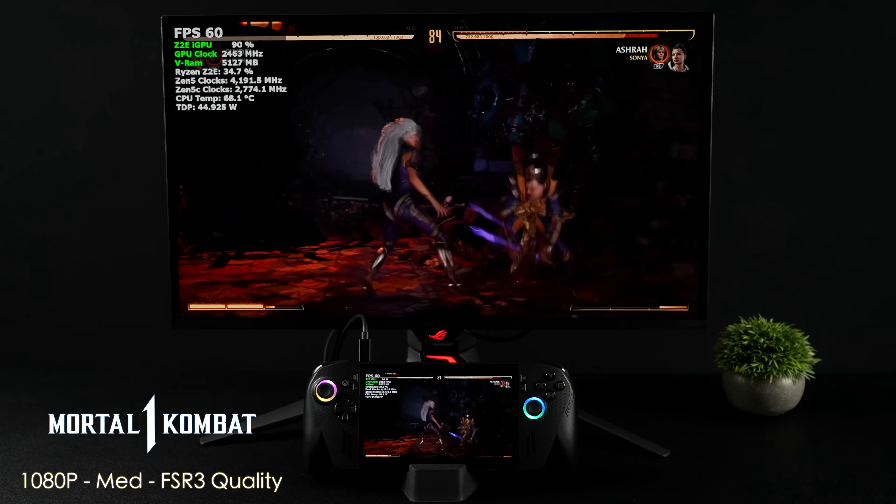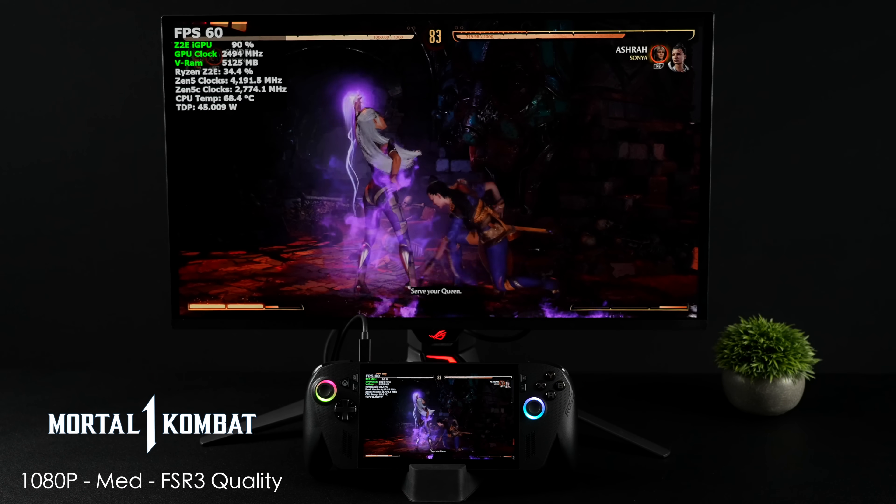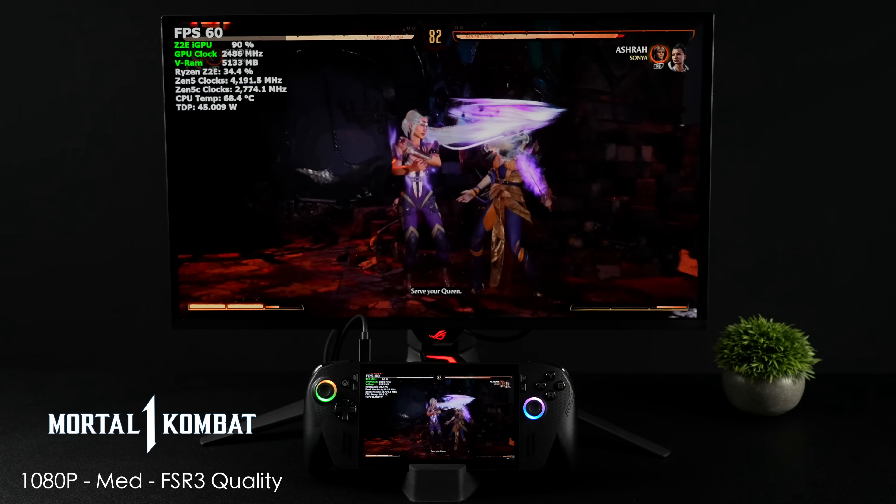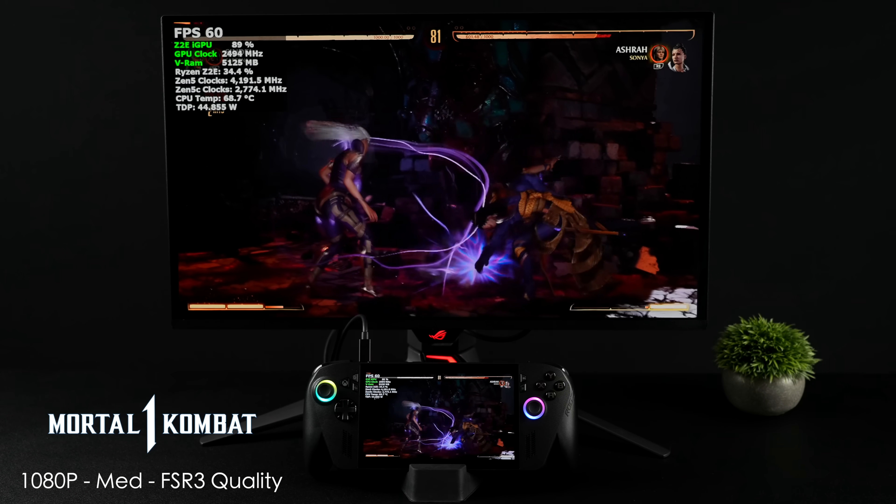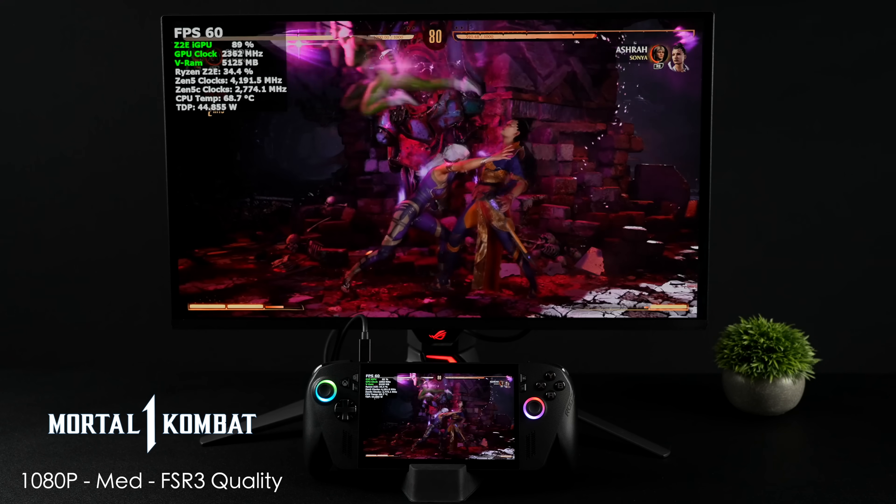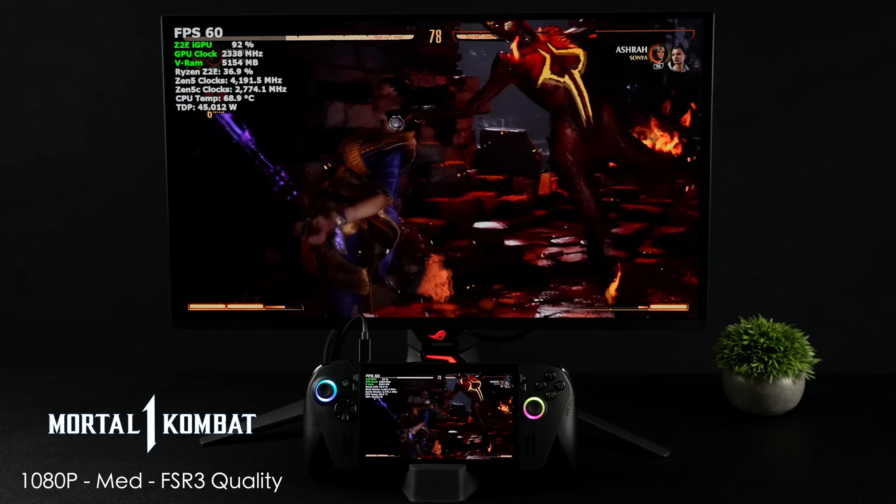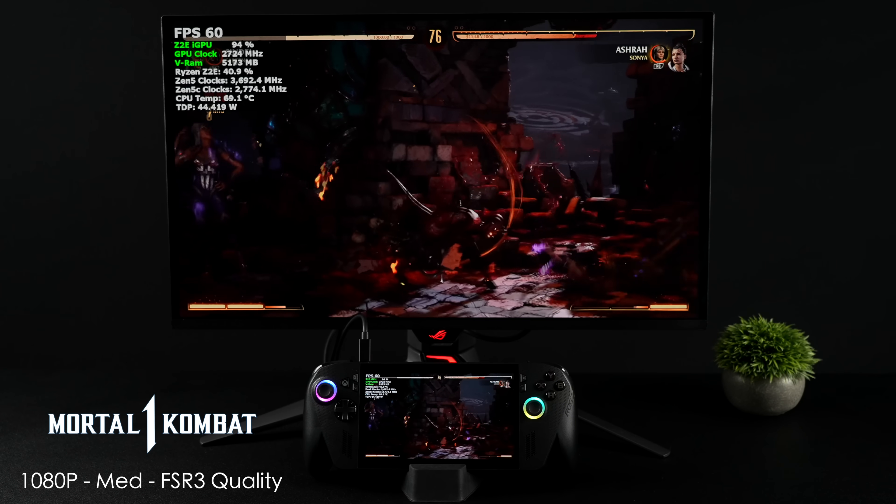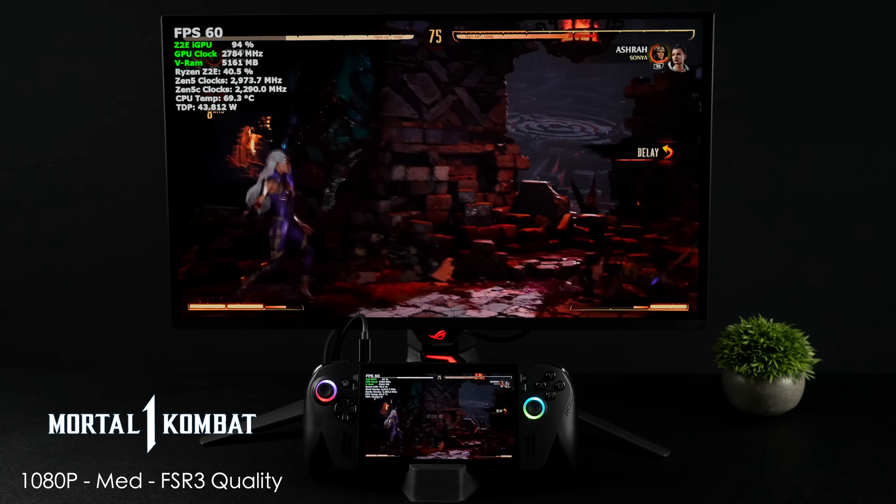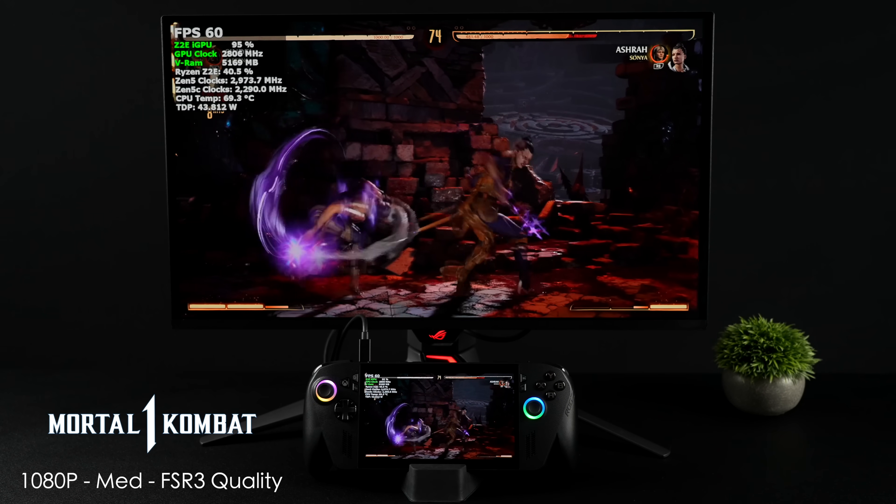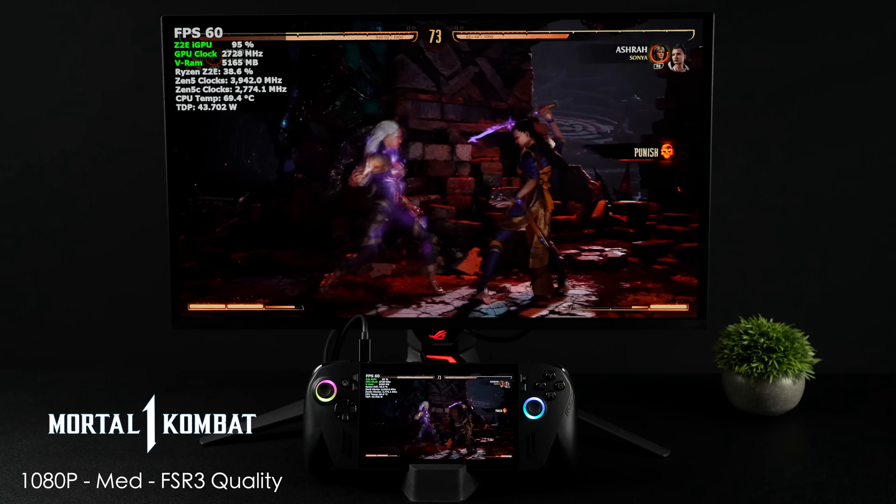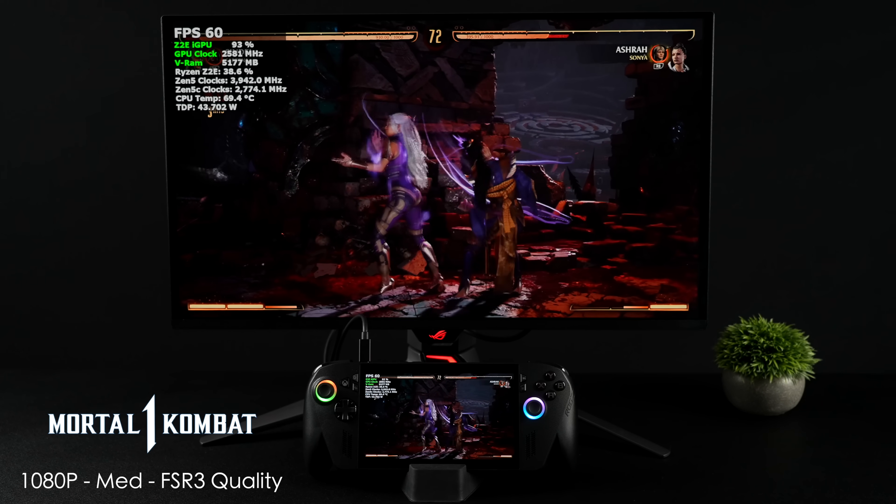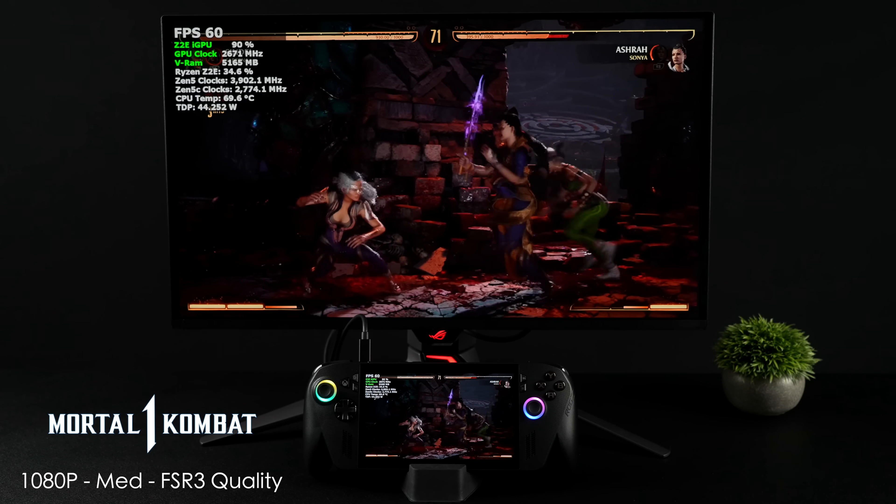Mortal Kombat 1 did really well here. 1080p medium settings with FSR set to quality. Fighting games on this at 1080 locked down to 60 seemed to perform really well. Something like Street Fighter 6, you can take up to high settings here at 60 and just have fun with it all day.